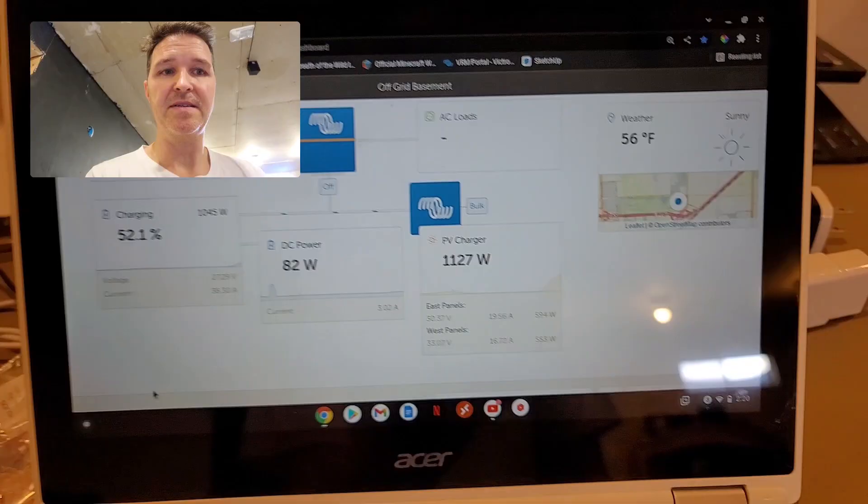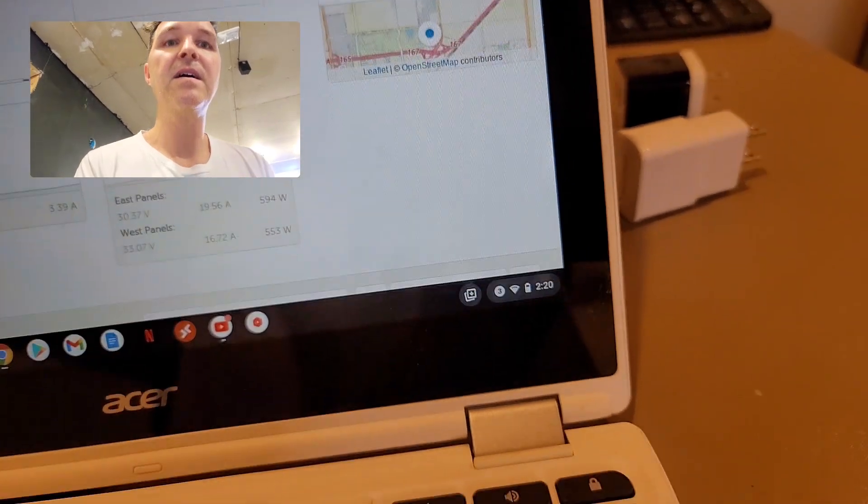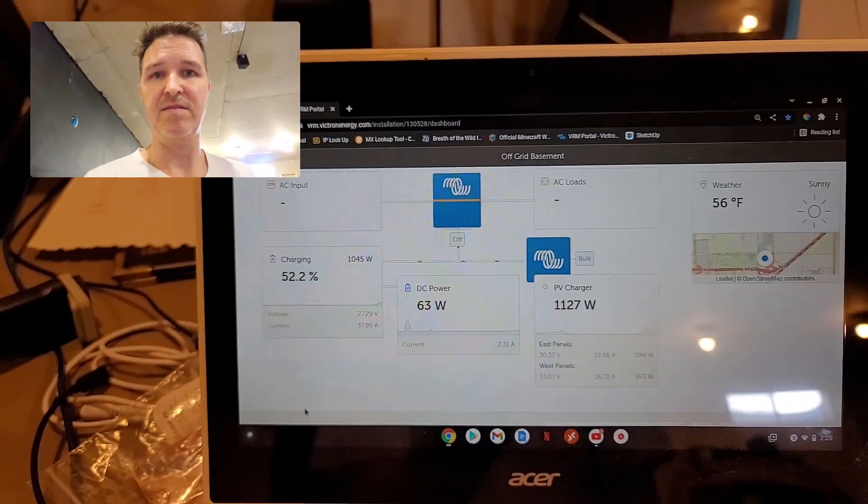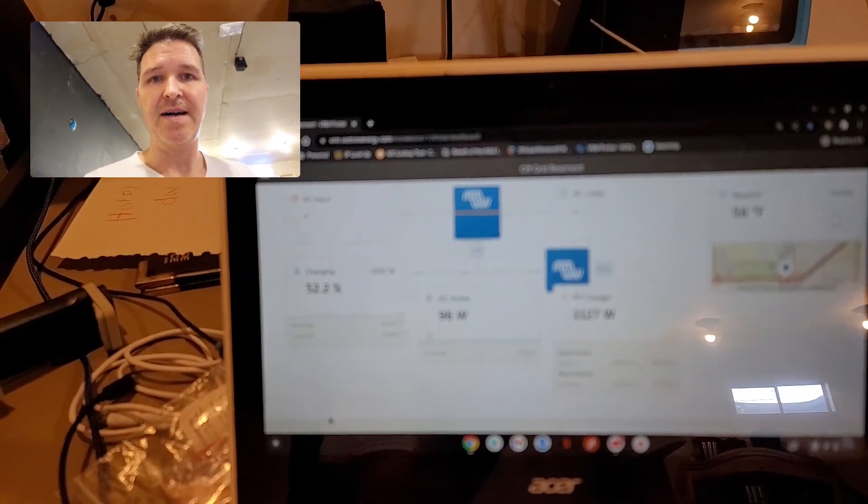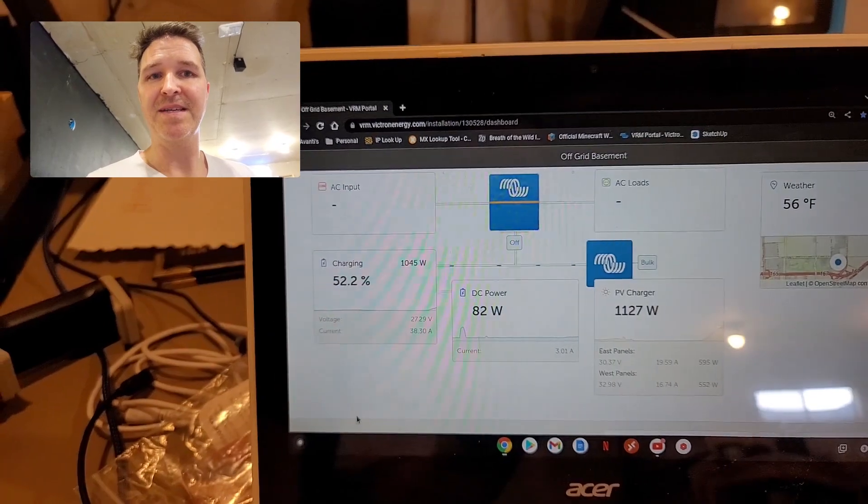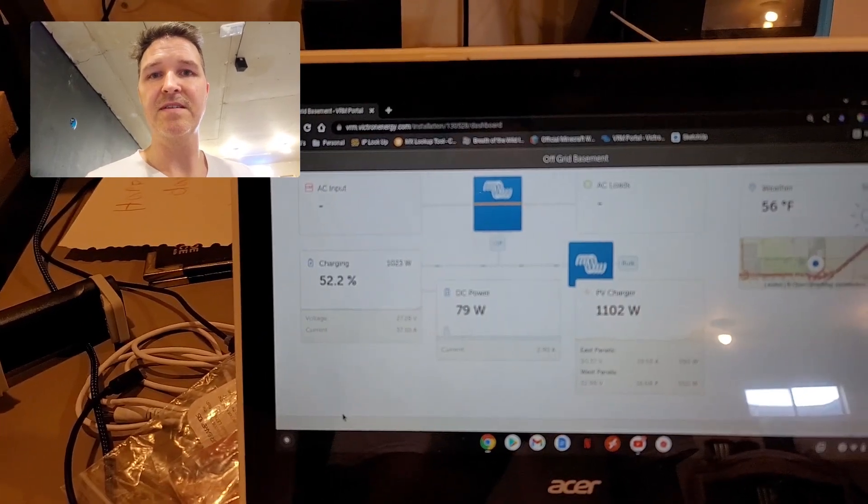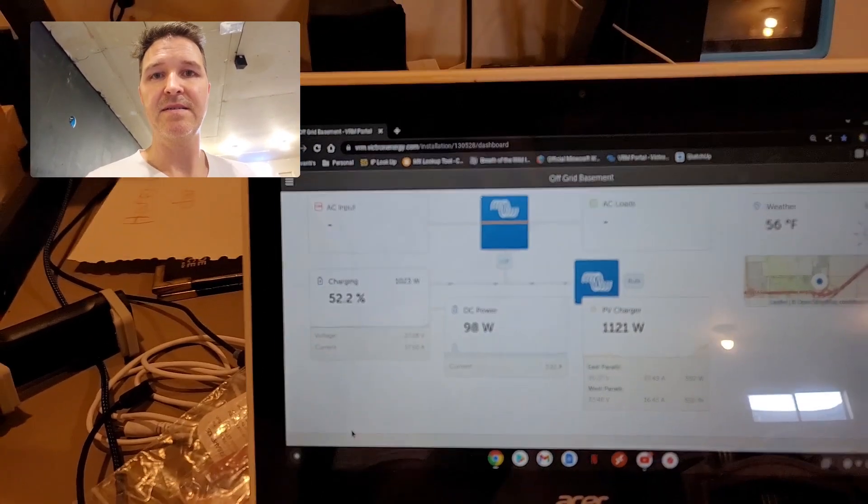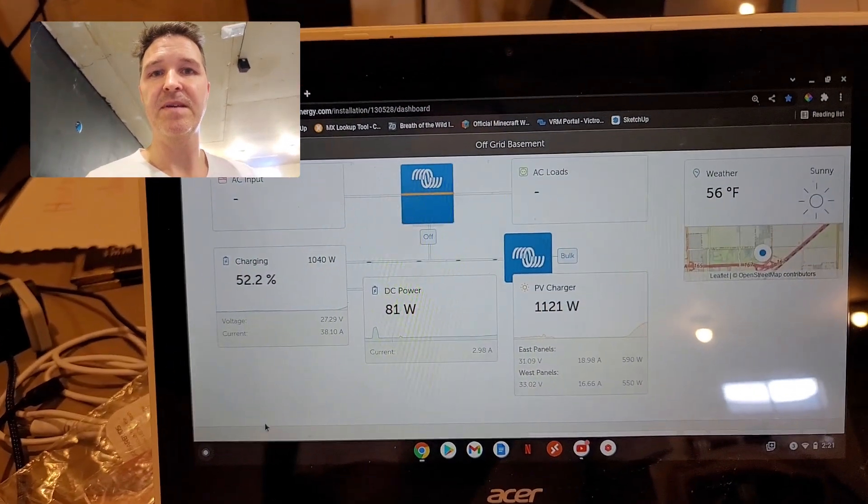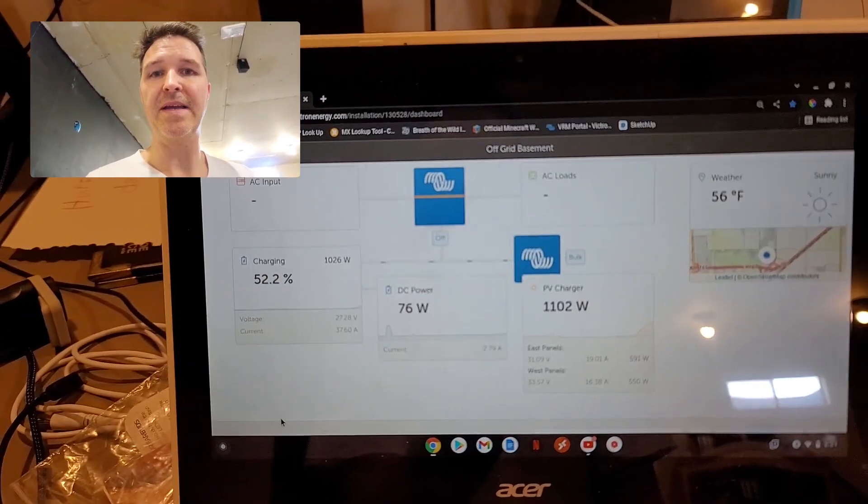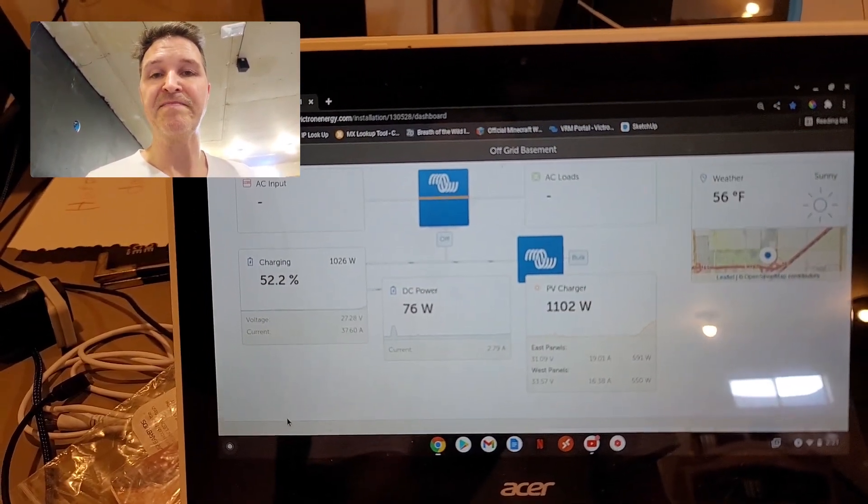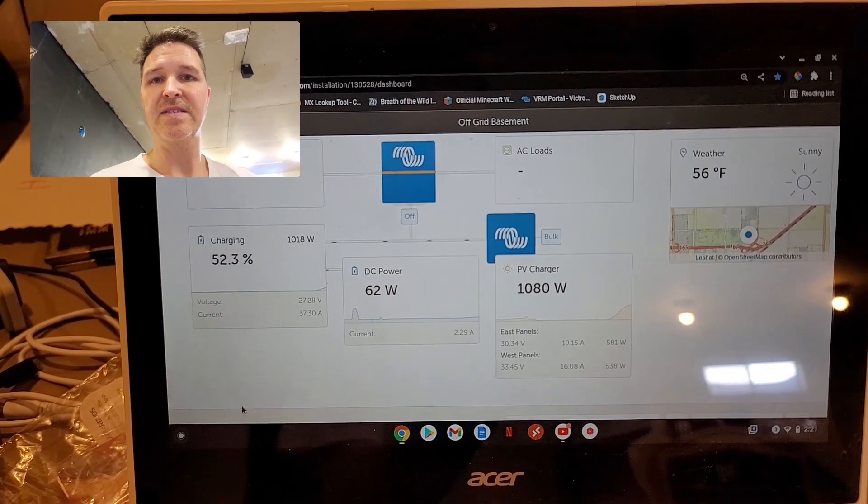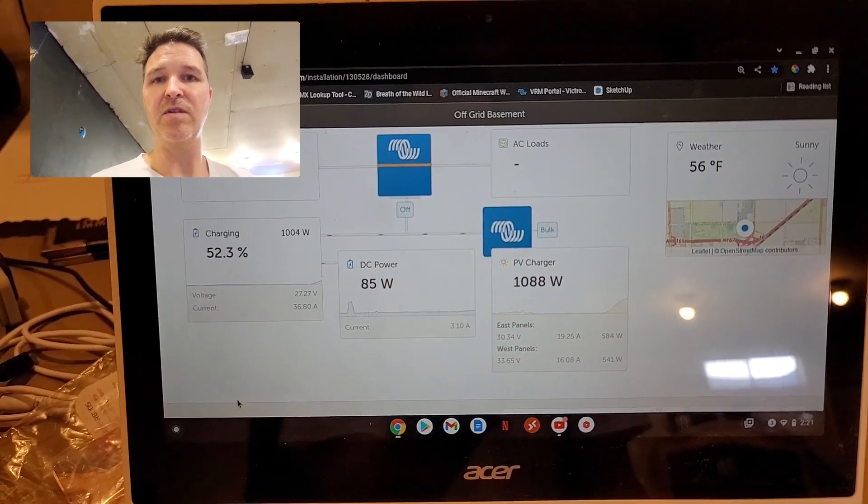It is 2:20 in the afternoon, so it doesn't look like we're going to be able to get all the way up to filling the battery. I'll keep on going just to see how full we can get our battery. So when the sun goes down, we're going to see the total amount of kilowatts that we got and also a summary of our usage.